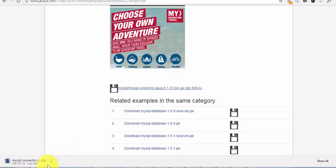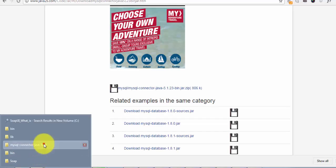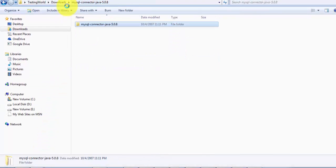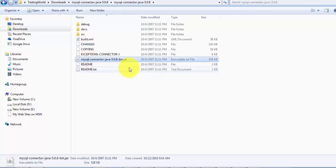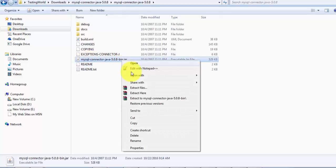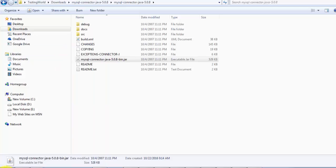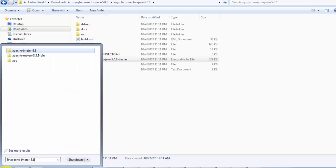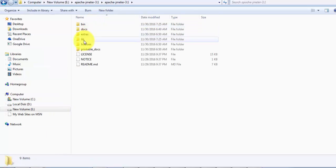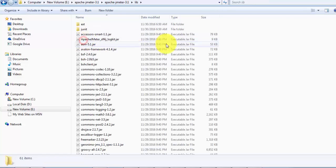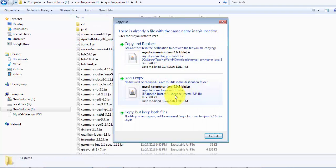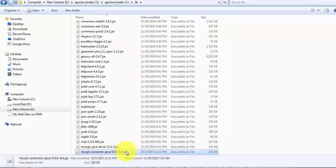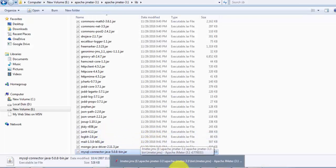Once it is downloaded we need to unzip it. It was downloaded in my downloads folder, so I unzip it, go inside it, and there's the connector JAR file. We need to copy this and place it in the location where your JMeter is placed. Inside the JMeter folder we go to the lib folder and place the JAR file there.